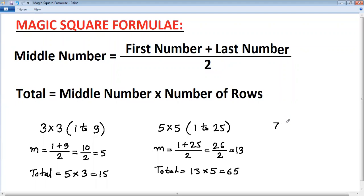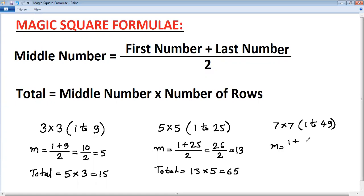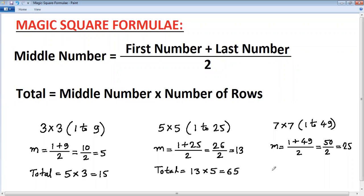Now calculate for a 7×7 magic square. The first number by default is one, and the last number is seven times seven, which is forty-nine. Middle number equals one plus forty-nine, which is fifty, divided by two, giving twenty-five. We are now ready to calculate the total.